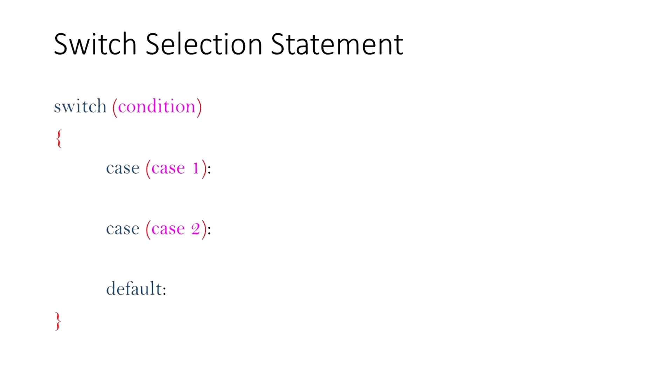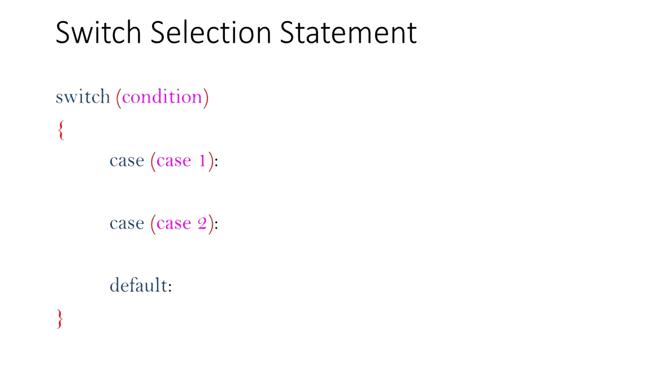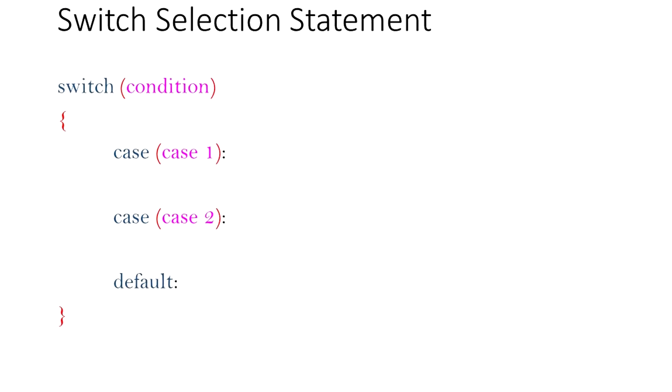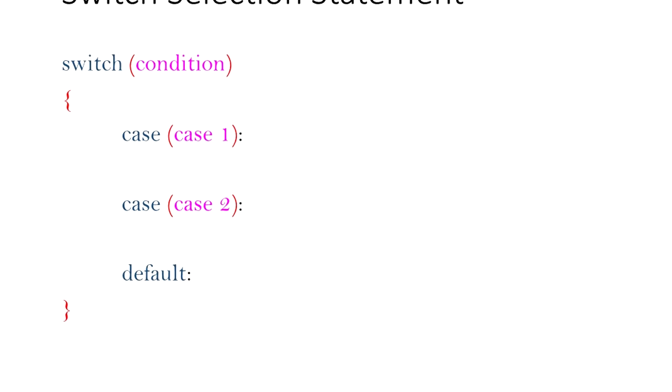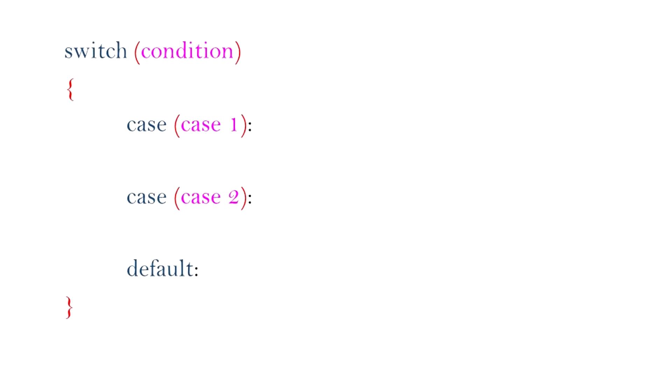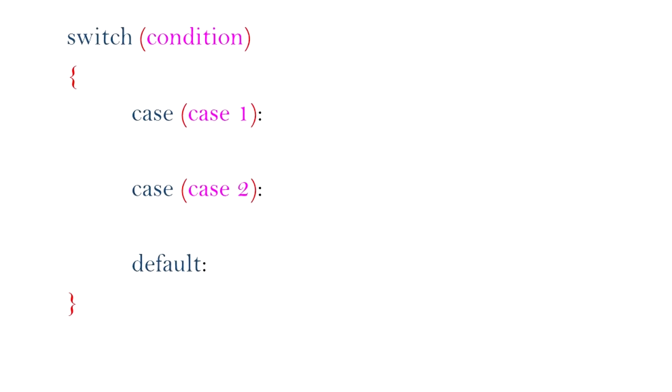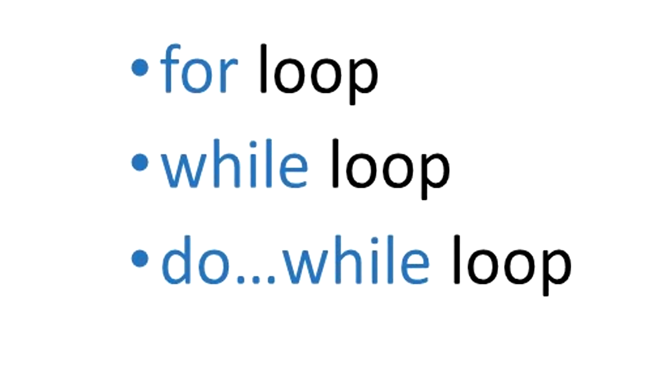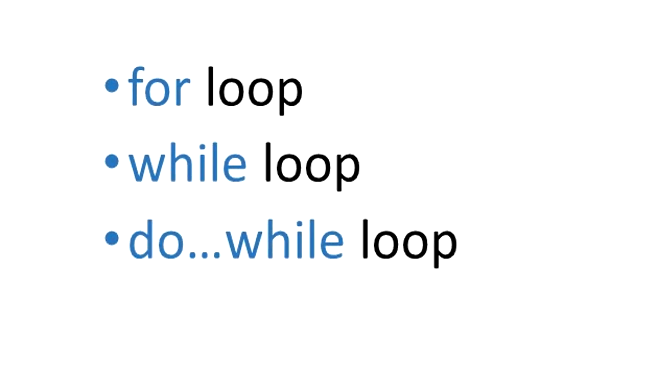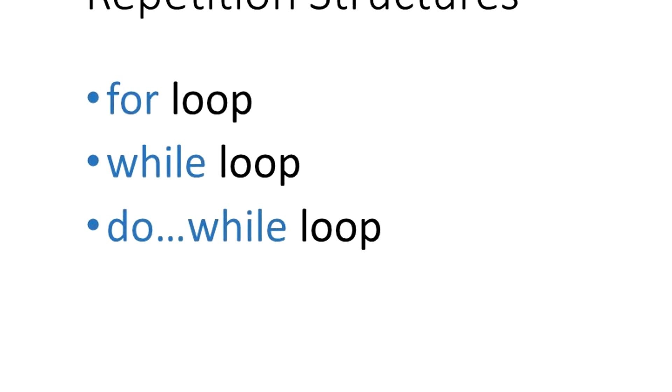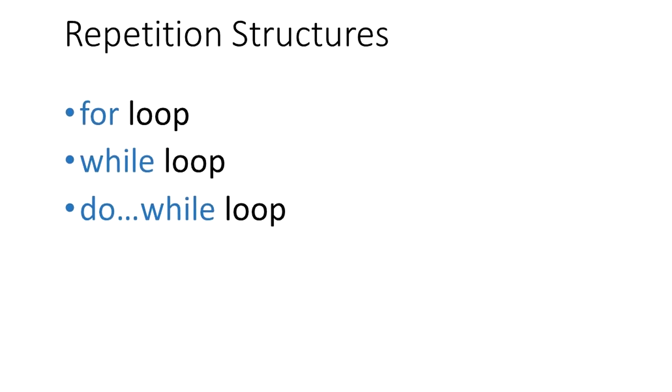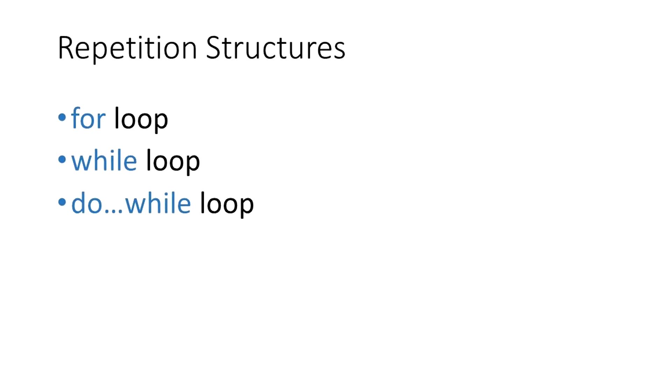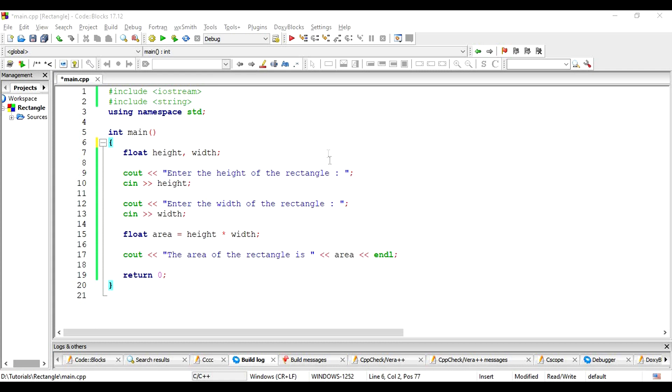In the upcoming videos, we will also look into another way of using multiple selection statement, using the switch statement. Similarly, we will look into loops in an upcoming video regarding repetition structures. In this video, we will now go back to our input-output code and use what we have learned so far.